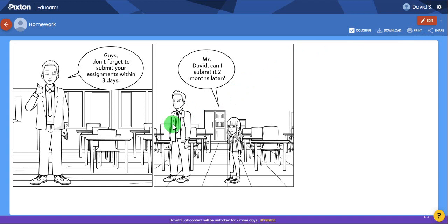So teachers, students, you can try Pixton. You can make your comic book. You can make the story as fun as you like. I hope you can like and subscribe. Thank you.